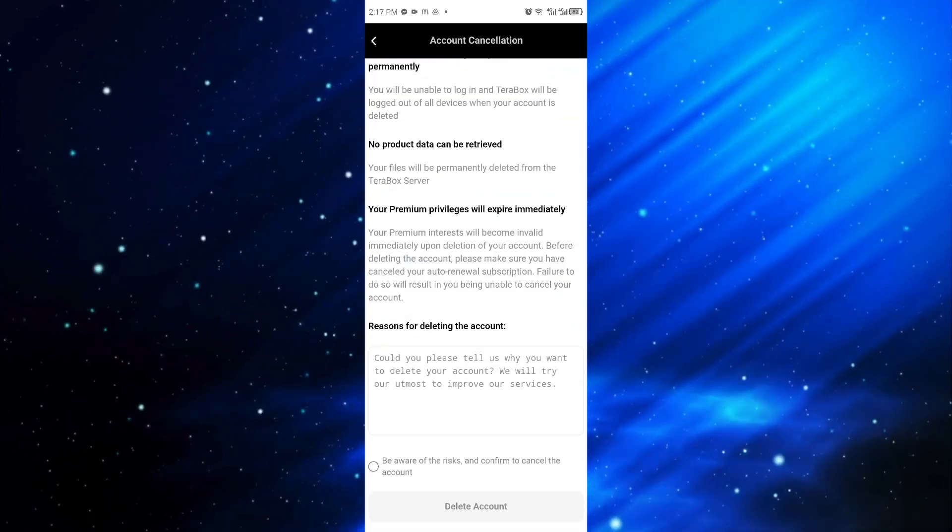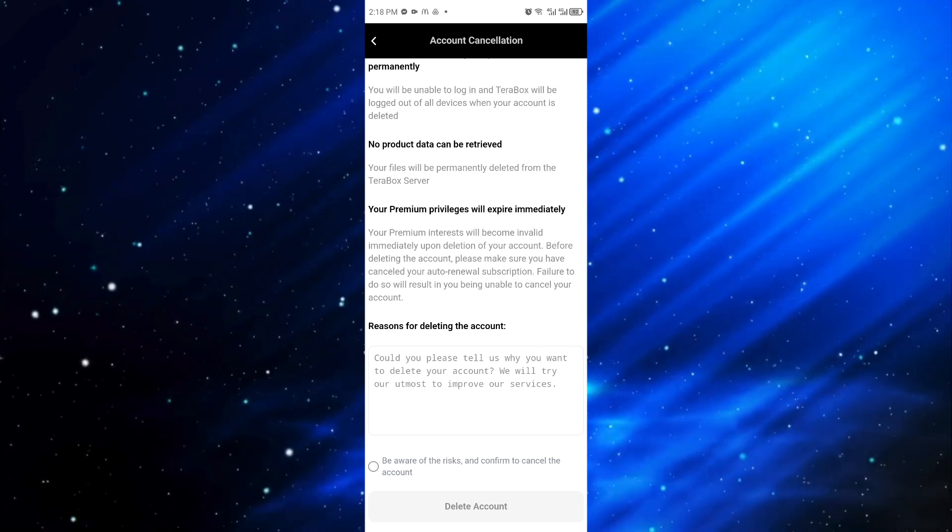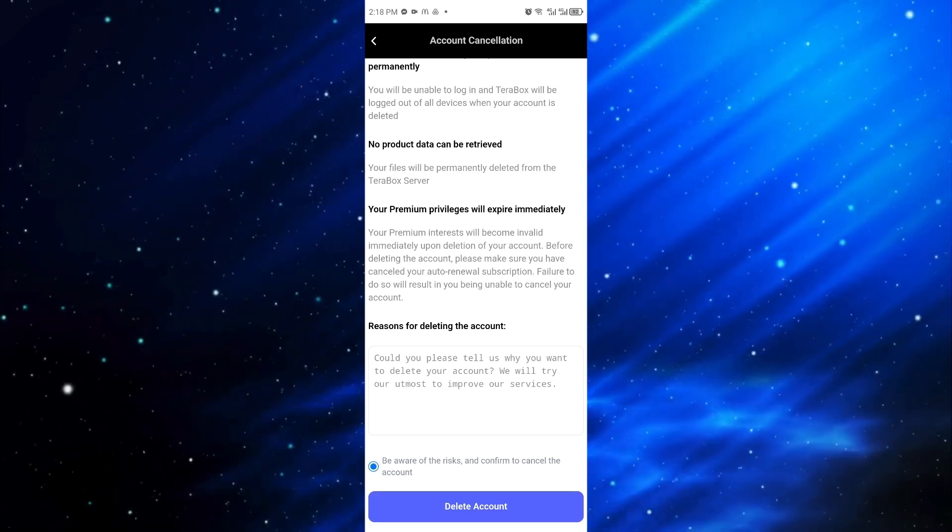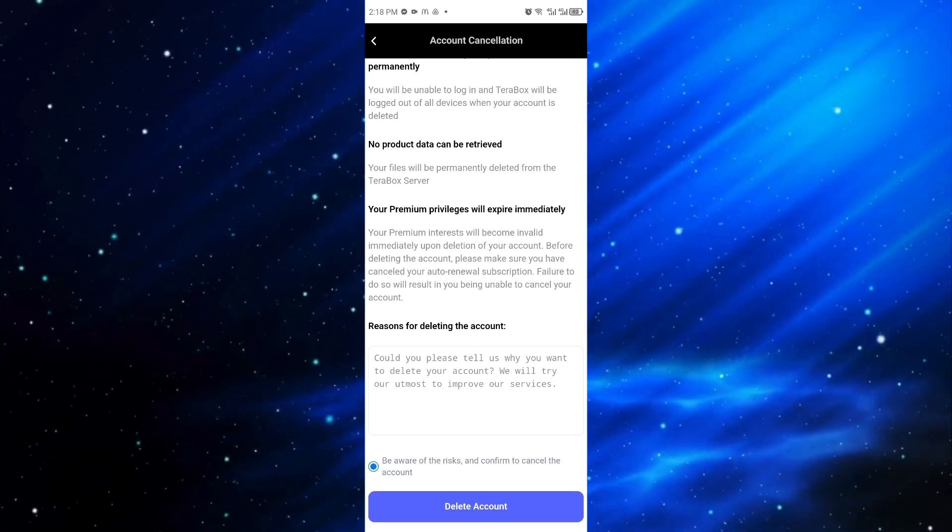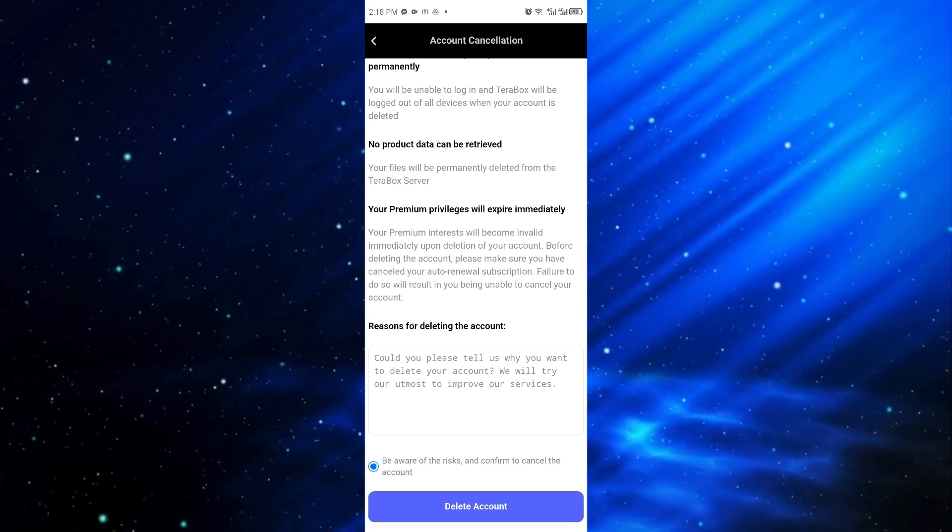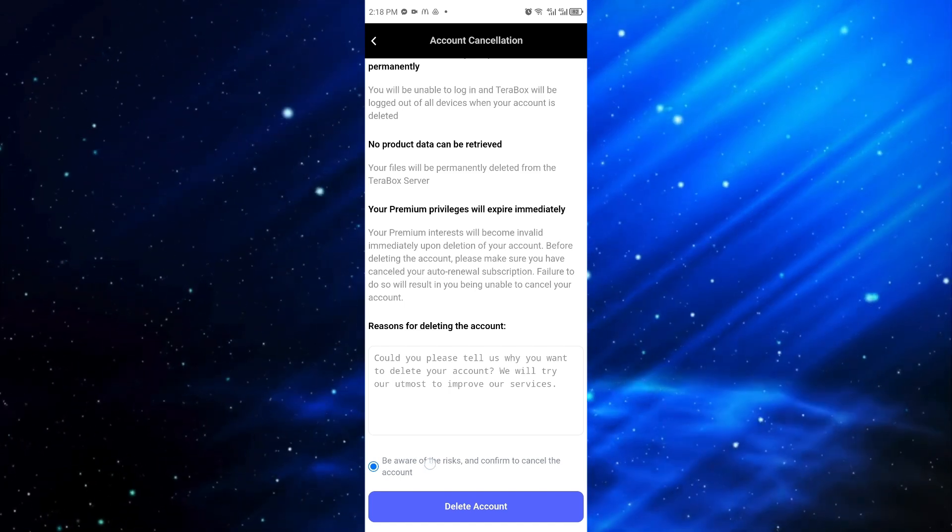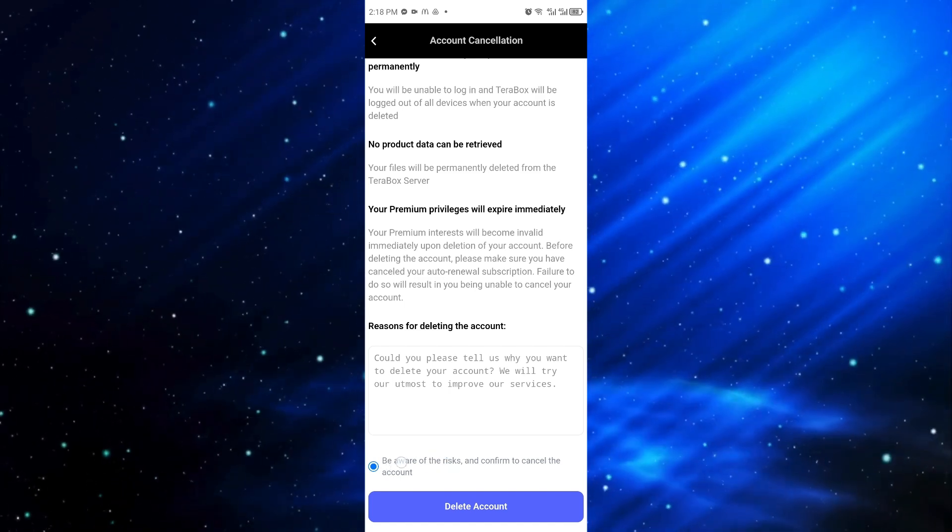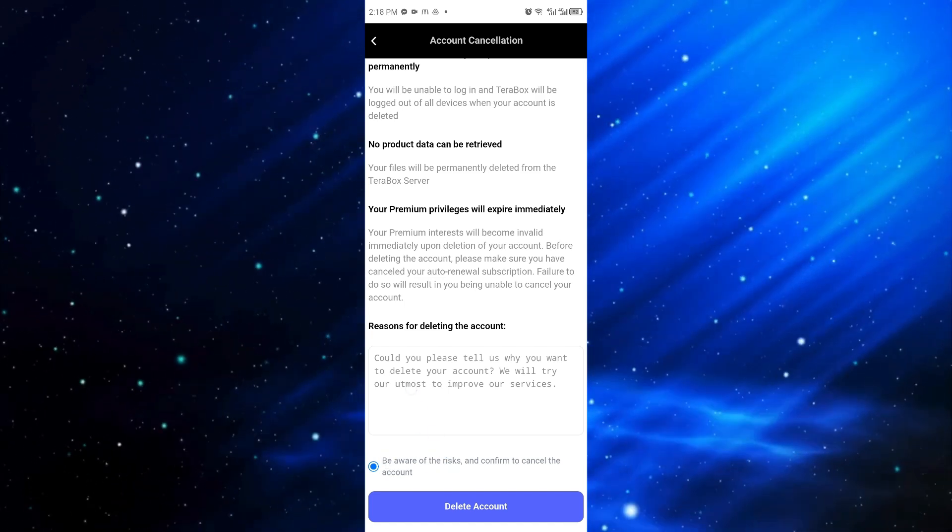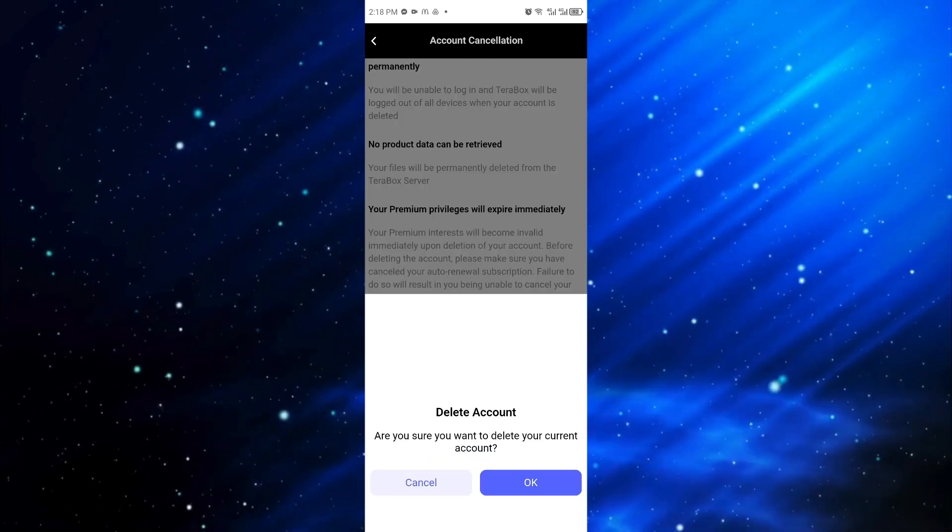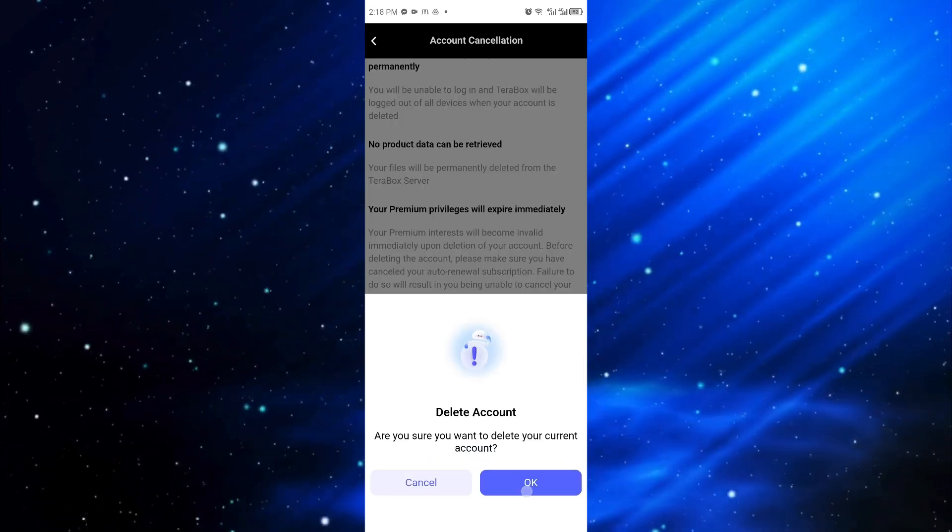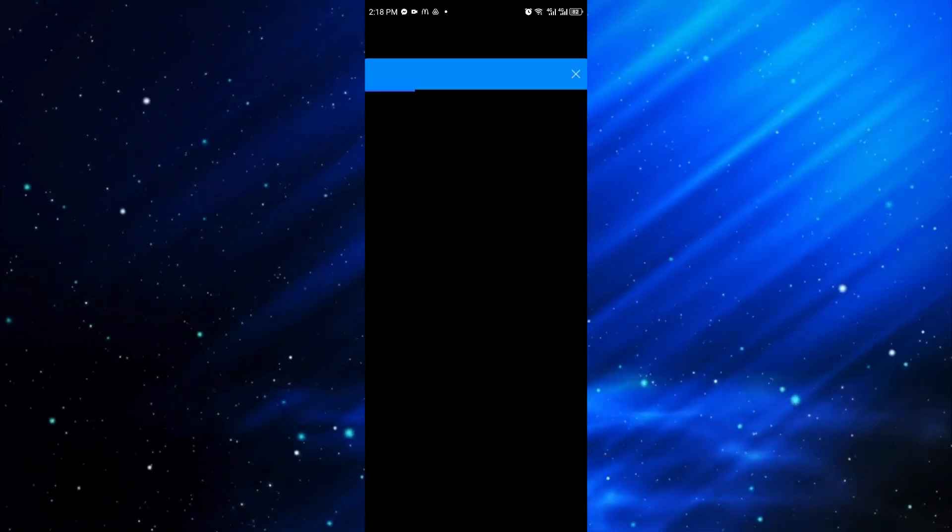You can go ahead and type the reason for the deletion of account but this is optional. Lastly, you want to make sure that this checkbox is checked and you want to click on the delete account button.